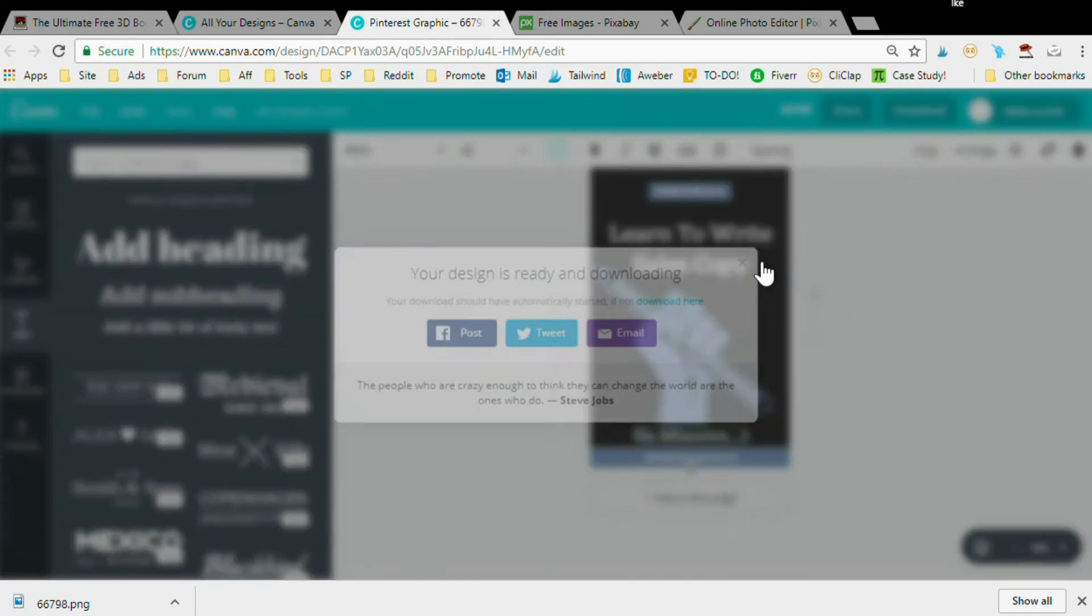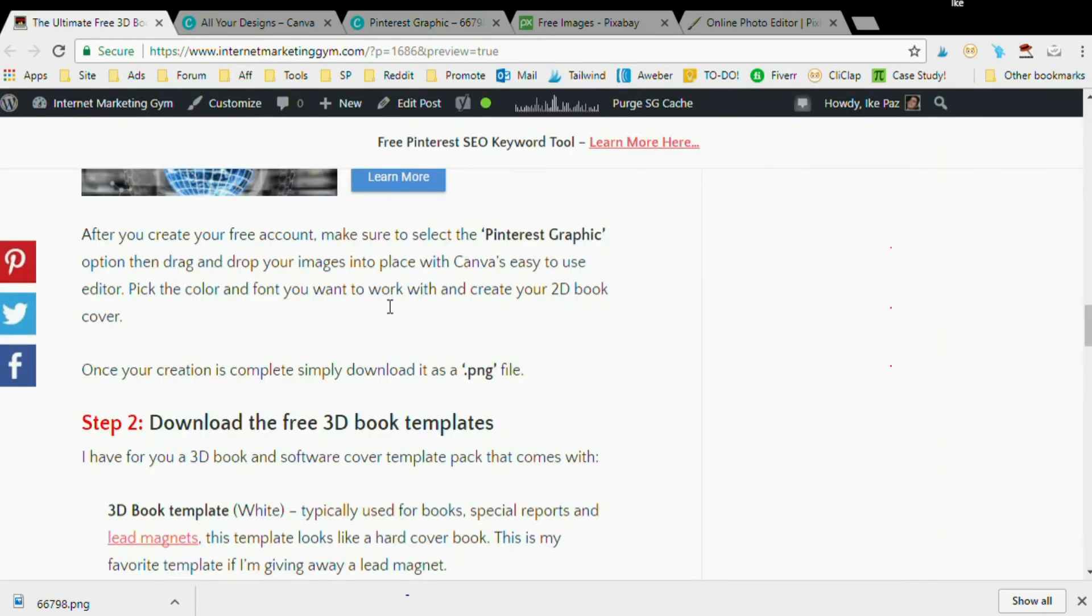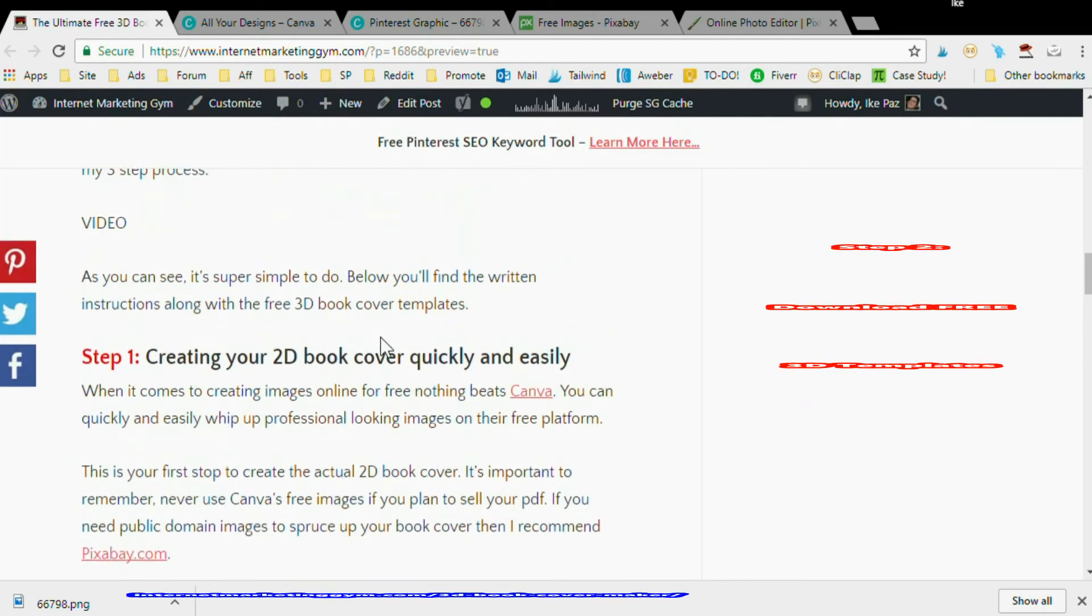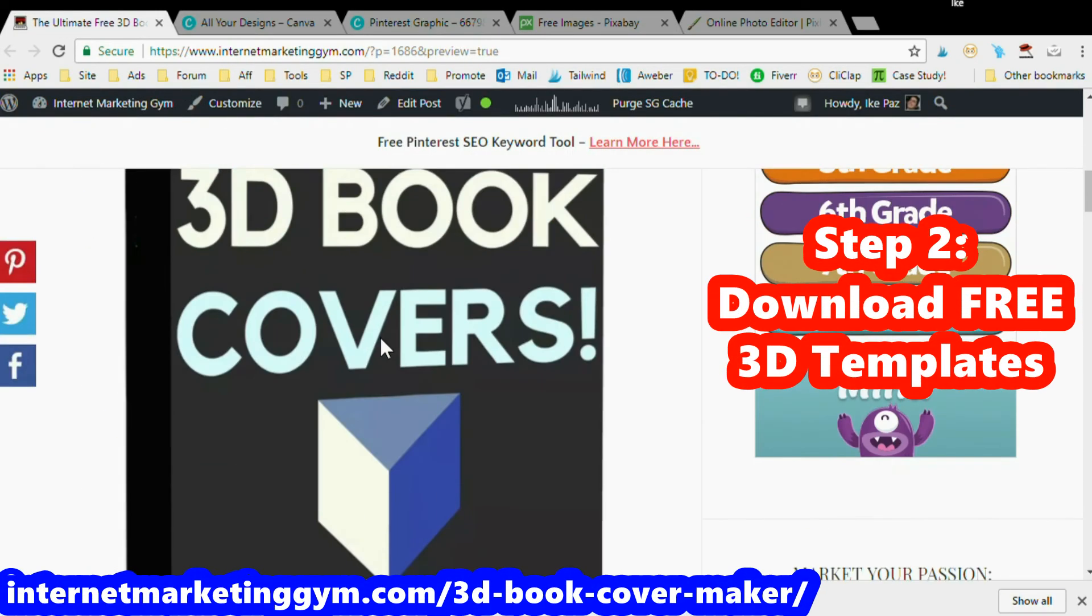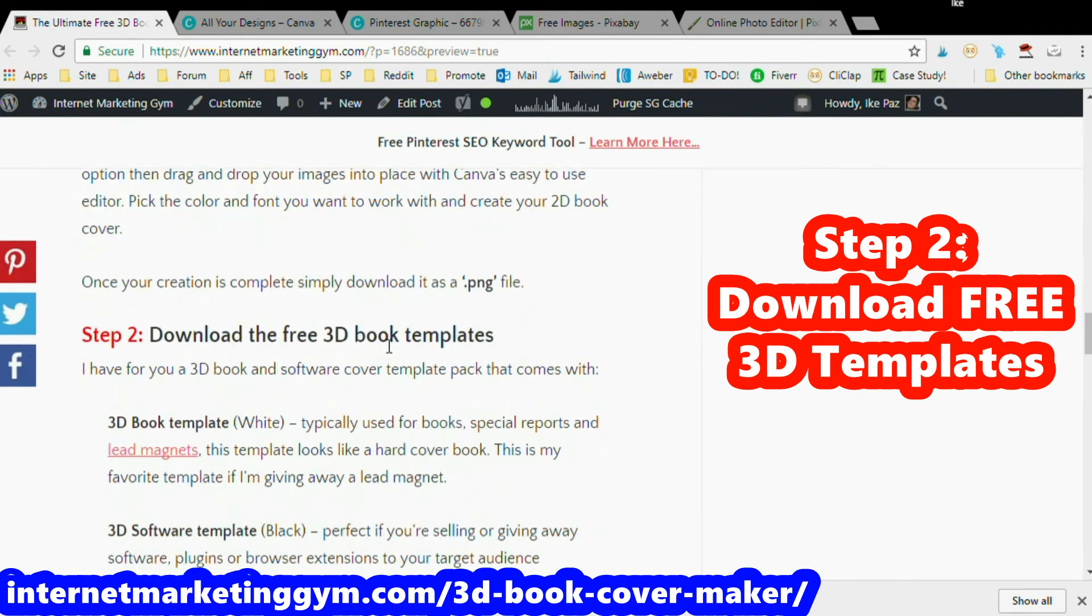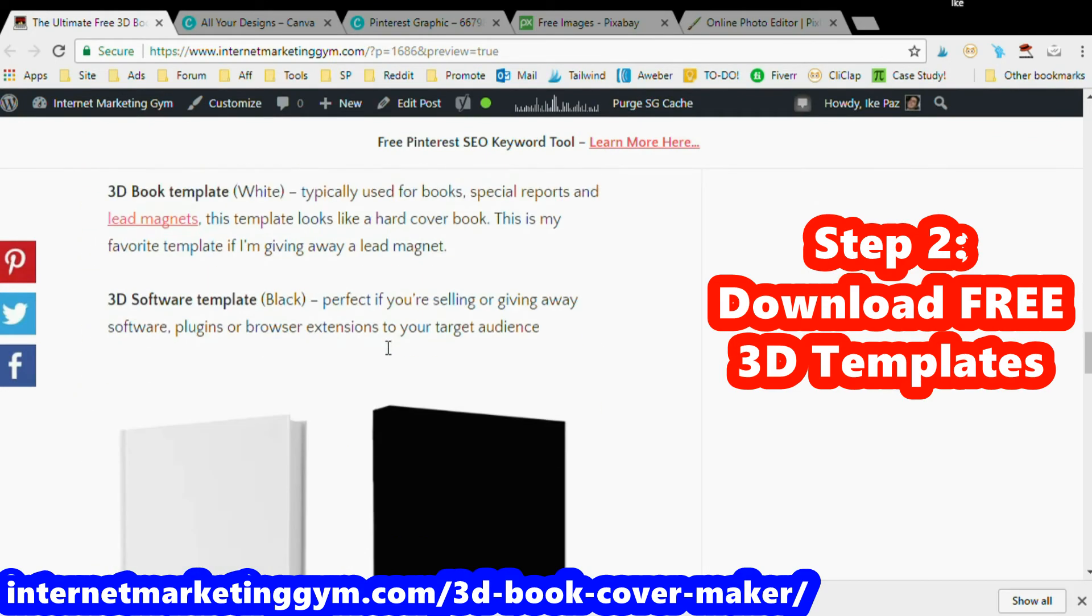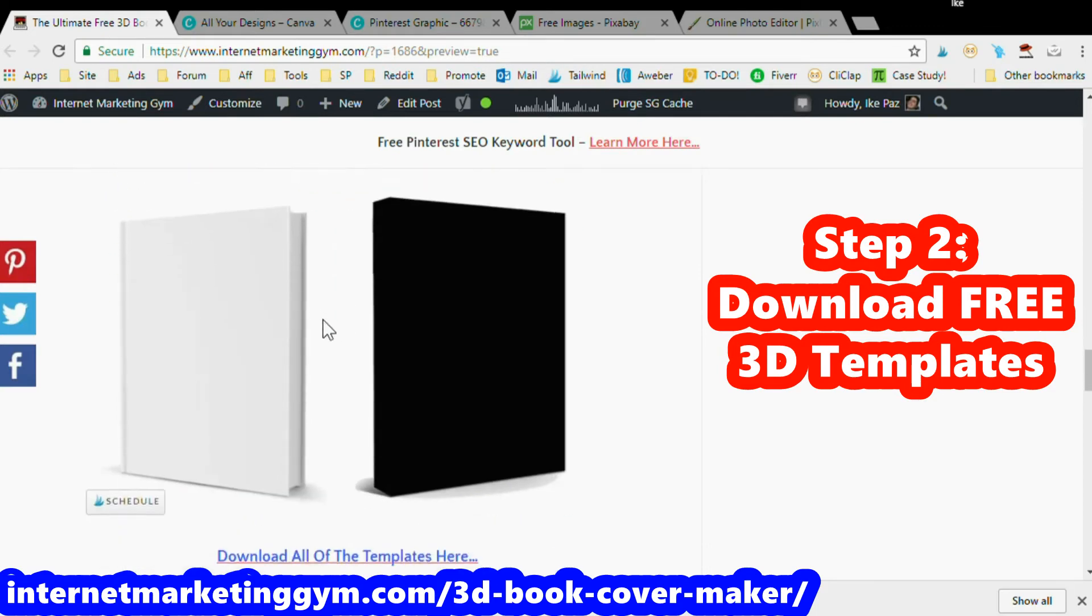Once you download your 2D book cover or software cover, you're going to want to go to my website. I have some 3D templates for you. It's internetmarketinggym.com. You should search for '3D book cover' and you'll find these two book covers - a white book cover and another book cover.